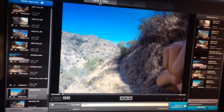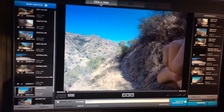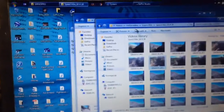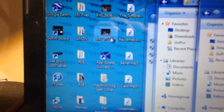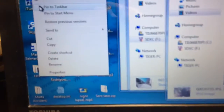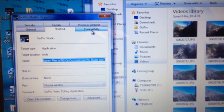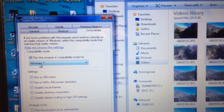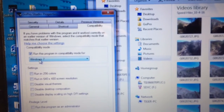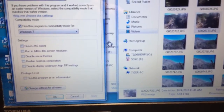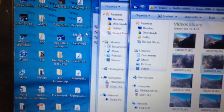The way I fixed it was I saved my progress, my project, and I closed the whole program. Then I came to the GoPro icon on the desktop, right-clicked, went to Properties, then Compatibility. It was set to Windows XP but I actually have Windows 7, so I changed that to Windows 7 and hit OK.